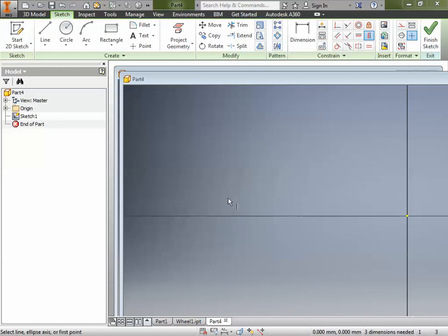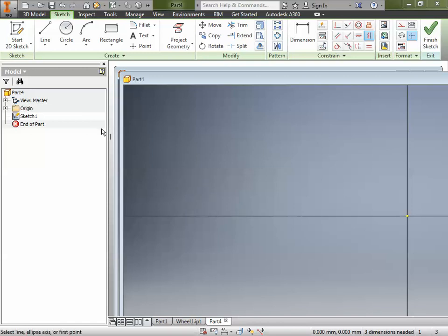Ladies and gentlemen and engineers, we're going to do part two — the tire part two. It's just like sometimes you want to draw an S, and then you want to draw a more different S. We're going to basically make the exact same tire, but in a different way, just to demonstrate the different ways that Autodesk Inventor will work.